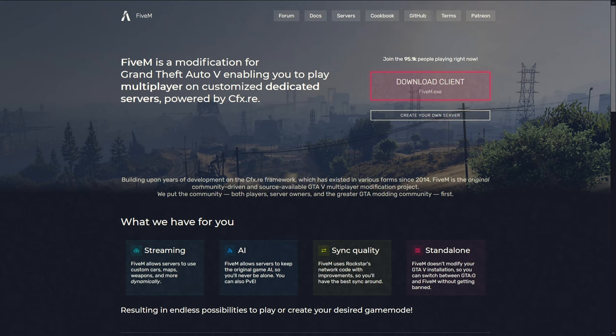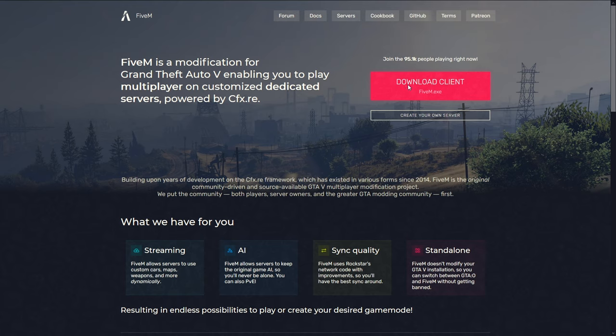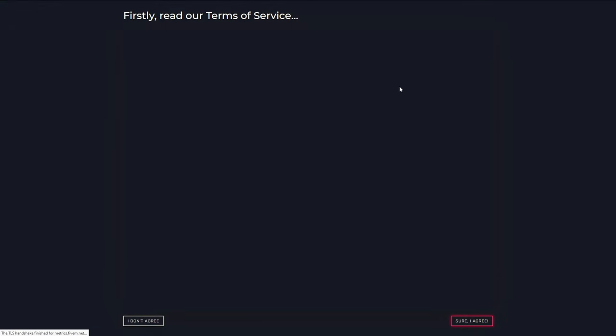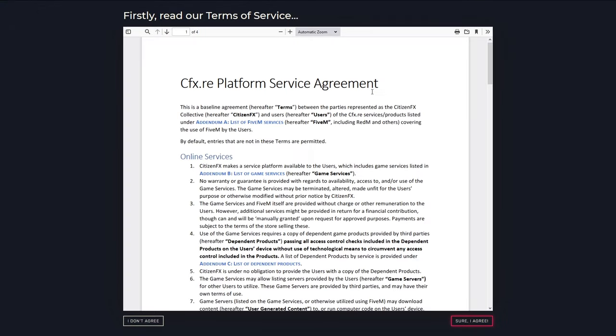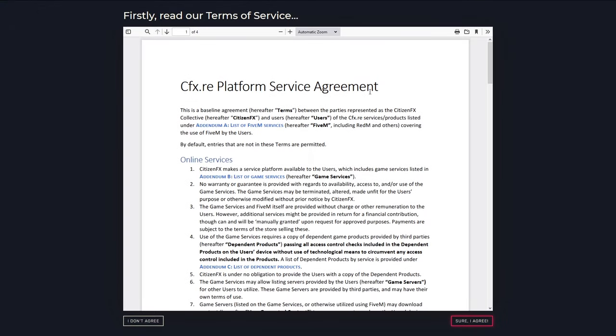But once that's completed, the first thing you need to do is go to the FiveM website which is FiveM.net and I will leave a link for that in the description of this video. Once you're there, click on download client and what that'll do is it'll pop up the terms of service.